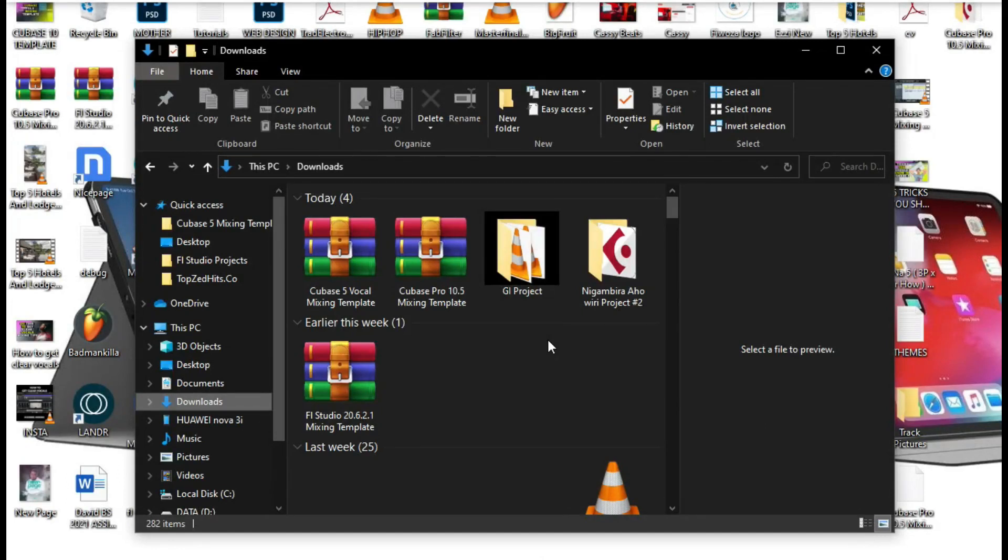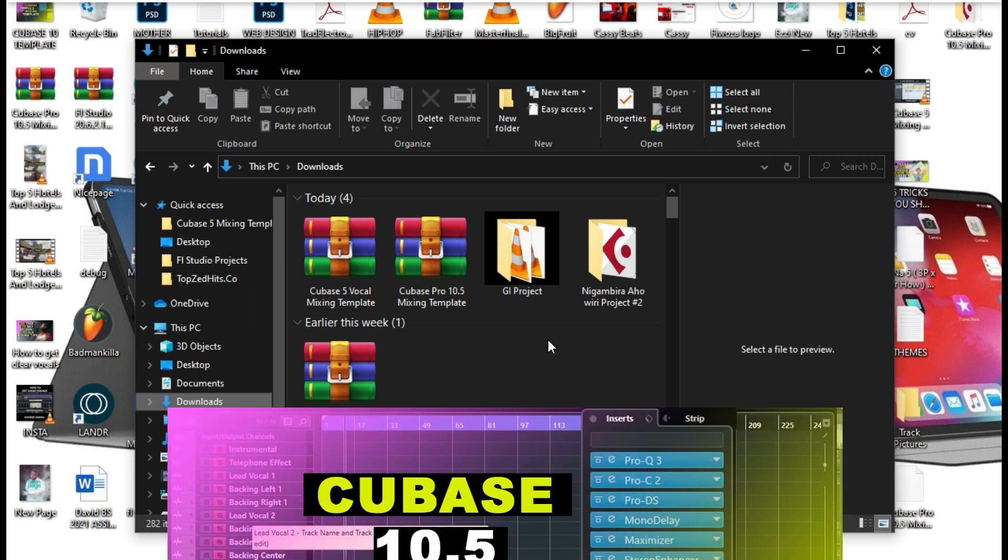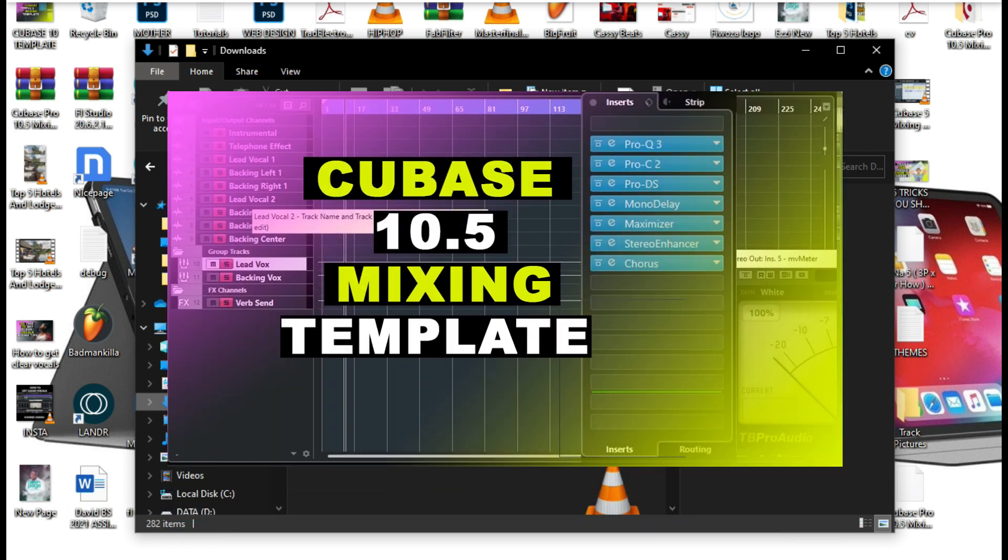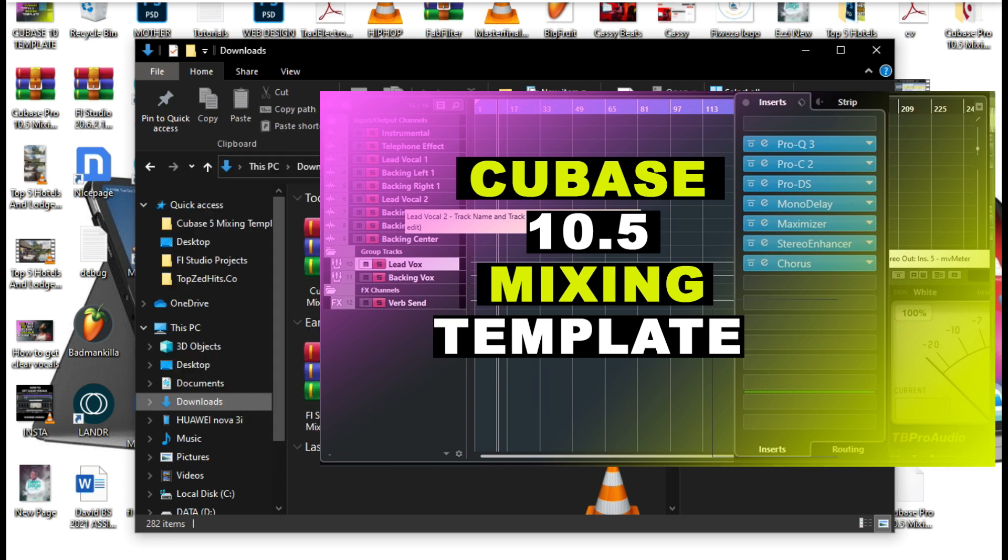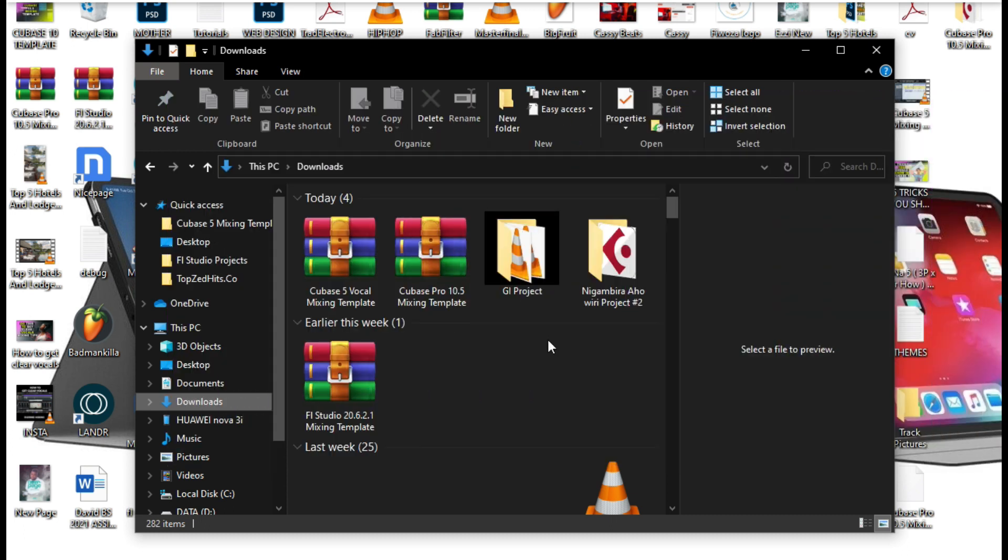Hi guys, my name is Jay and welcome to my channel. Recently I just released the Cubase Pro 10.5 mixing template, so in this video I'm going to show you how you can import your audio files into the template and start mixing.